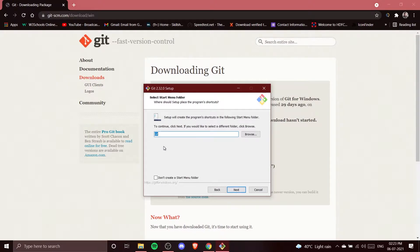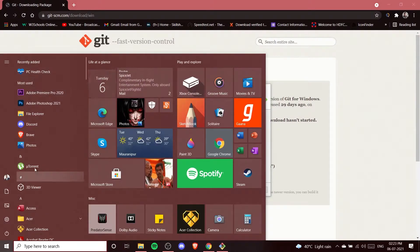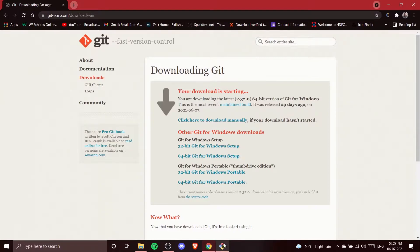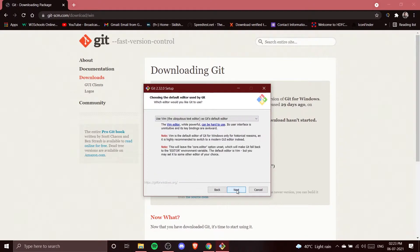It is asking whether to create a Start Menu folder. I don't want that, so I'm clicking 'Don't create a Start Menu folder' and clicking Next. If you do want a Start Menu folder, you can leave that option checked.